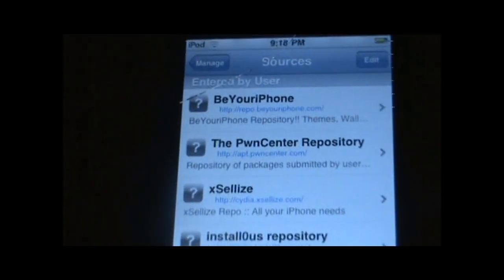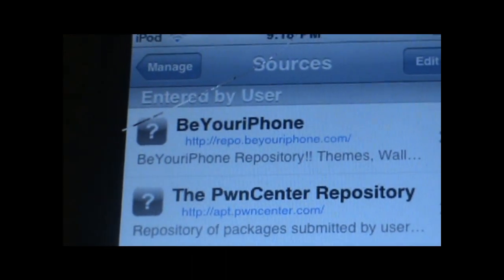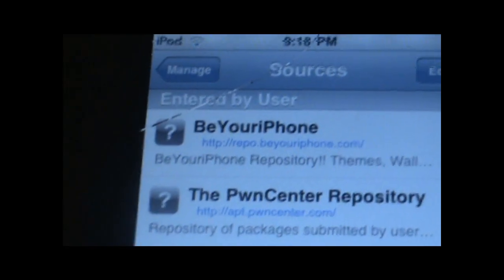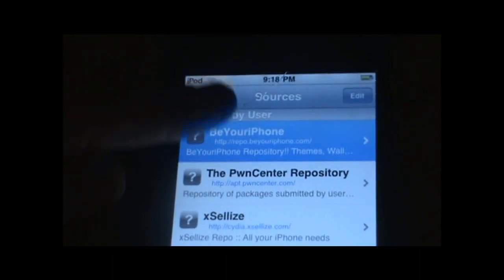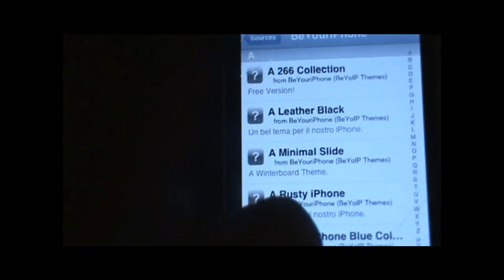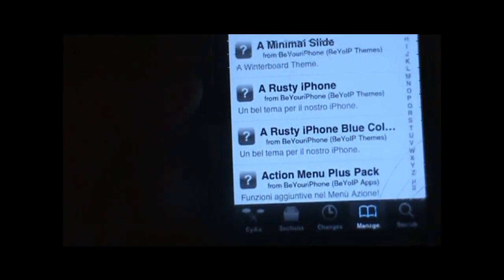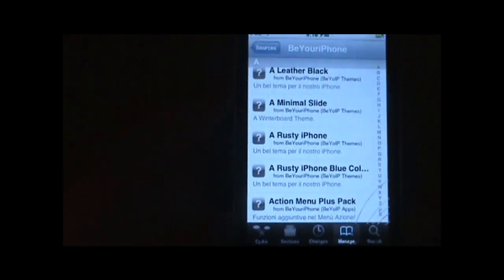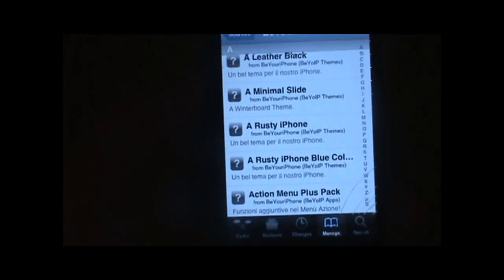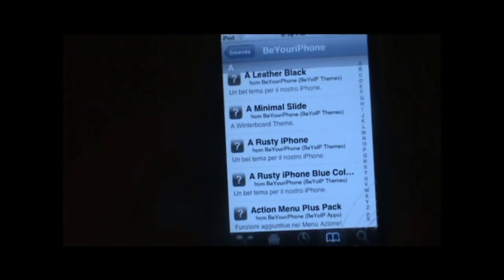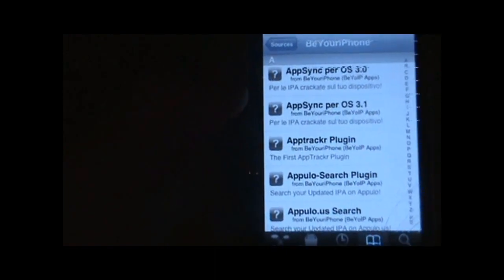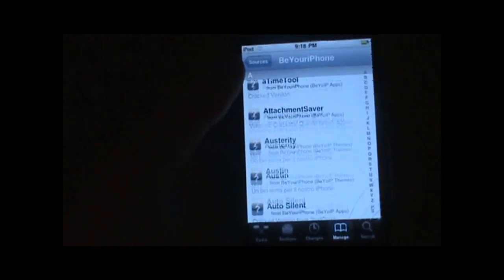Alright guys, so the first source is the Be Your iPhone source. Now you may have heard of this repository before — probably 75% of you have, maybe 25% haven't. It's a really popular repo and it's very awesome. It's got a whole bunch of awesome themes. The main reason why I like it is I don't really like the idea of the Cydia store, and what this source does is it gets those Cydia store paid tweaks and apps and cracks them and makes them free, which is really cool. So this source has a lot of the things from the Cydia store but for free, and it's also got stuff like AppSync for getting cracked apps.